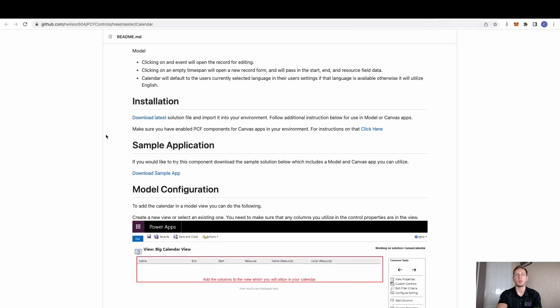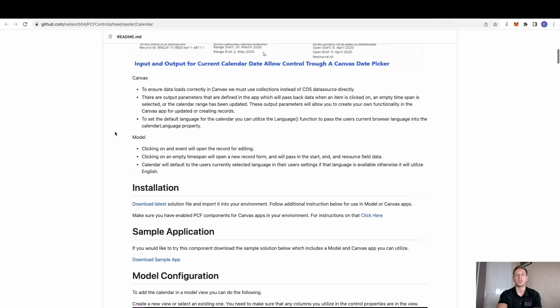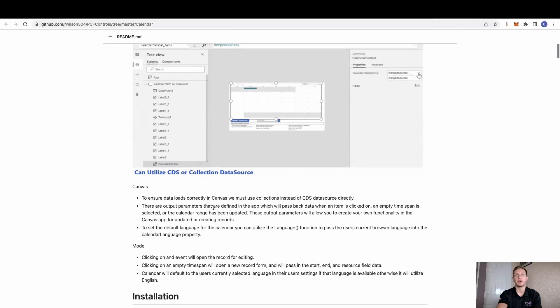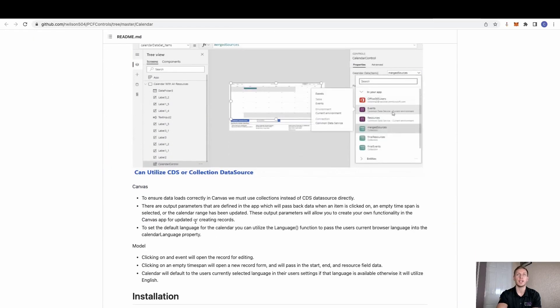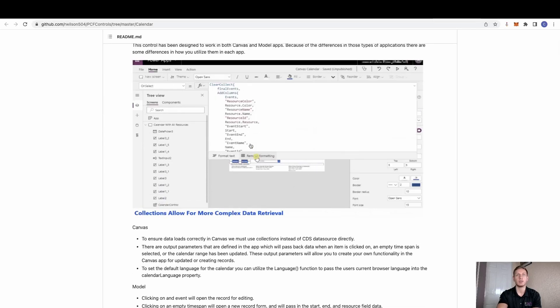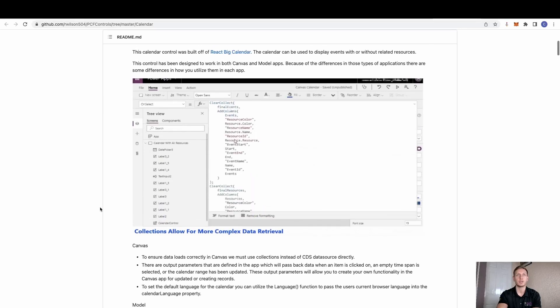And then obviously, once you go to install them, all being well, once it takes you across to GitHub, you will find quite a handy readme file on how to firstly install and then also how to configure. As you can see here, this actual calendar can be reproduced inside a canvas app as well if required.